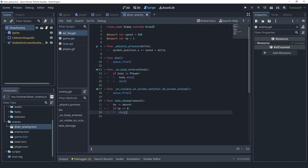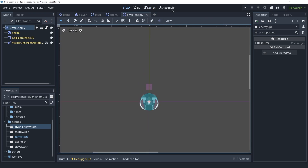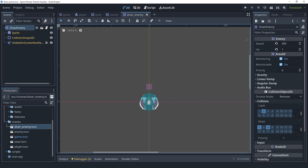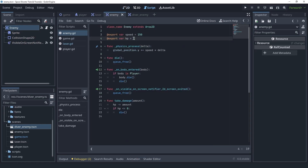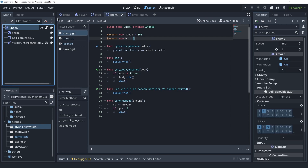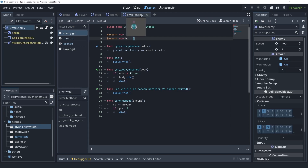The reason the diver enemy has two hit points is because of inheritance. Even though the enemy script has 1 as the default, we changed it to 2 in the inspector on the enemy scene, and because the diver enemy inherits from that scene, it also got 2 as its own value. It's a bit tricky, but we just need to manually set hp back to 1 in the diver enemy's inspector variables.